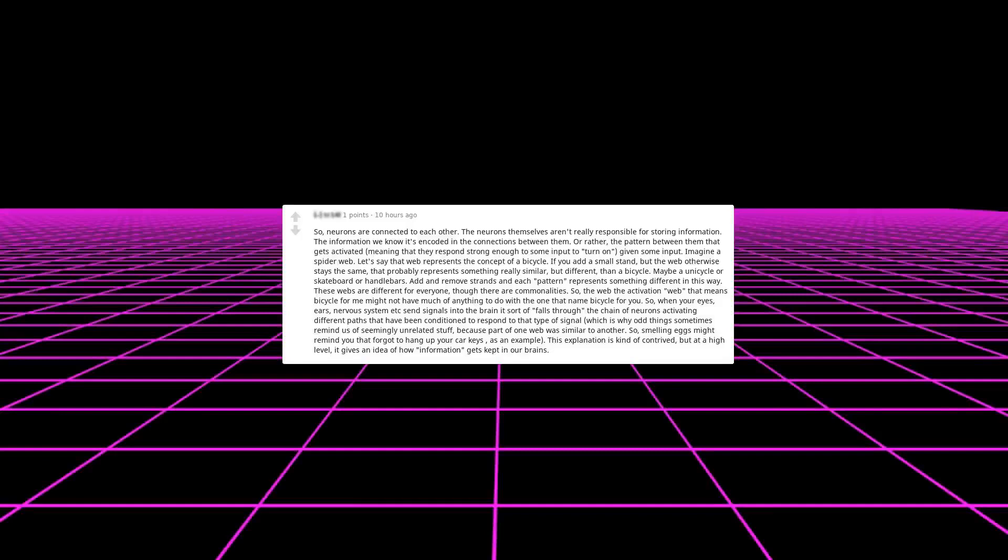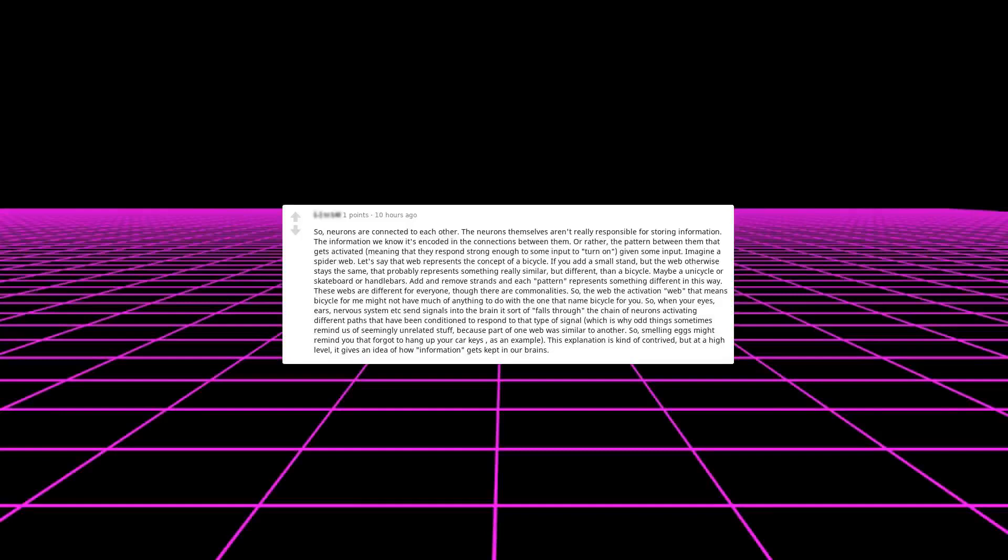Add and remove strands and each pattern represents something different. In this way, these webs are different for everyone, though there are commonalities. So the web, the activation web that means bicycle for me might not have much of anything to do with the one that means bicycle for you. So when your eyes, ears, nervous system, etc. sends signals into the brain, it sort of falls through the chain of neurons activating different paths that have been conditioned to respond to that type of signal. This is why odd things sometimes remind us of seemingly unrelated stuff, because part of one web was similar to another. So smelling eggs might remind you that you forgot to hang up your car keys, as an example.